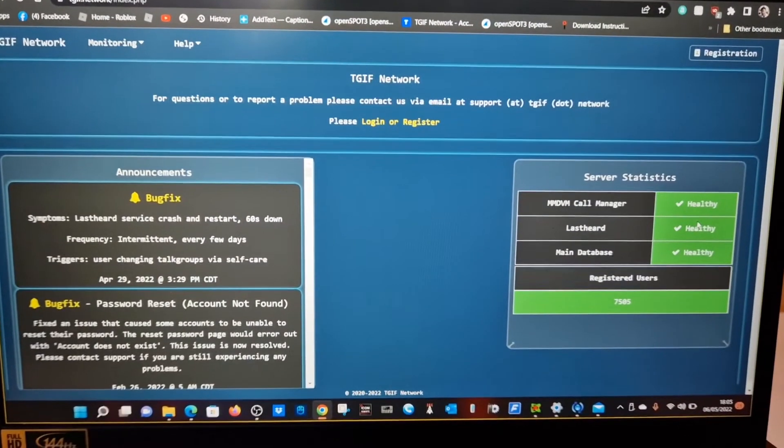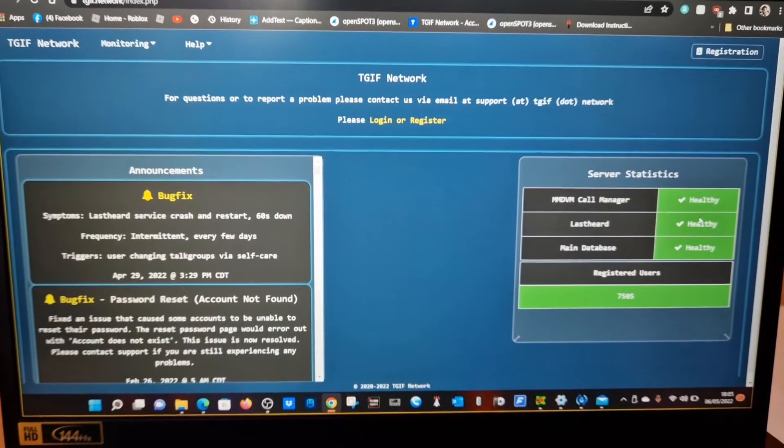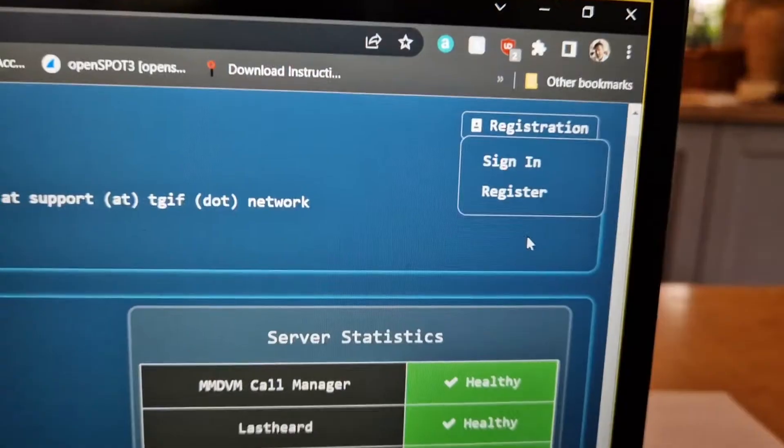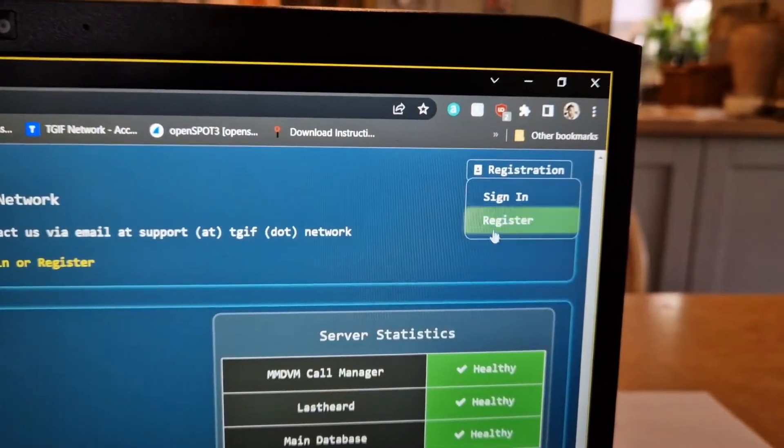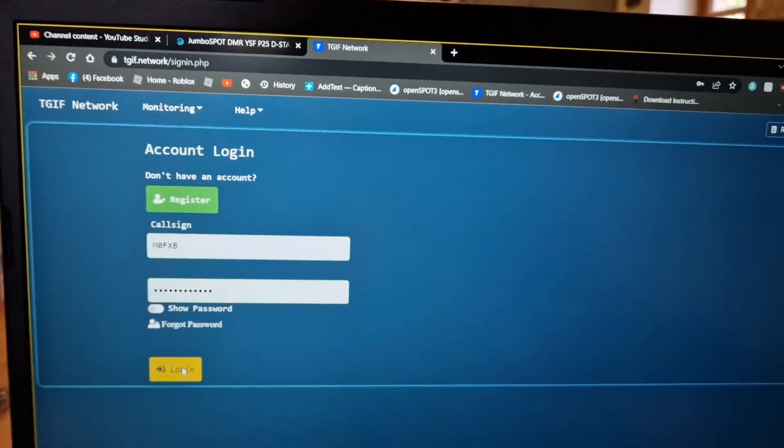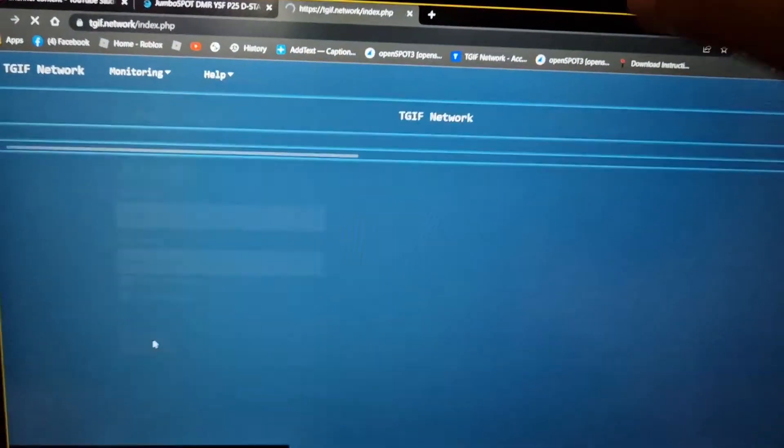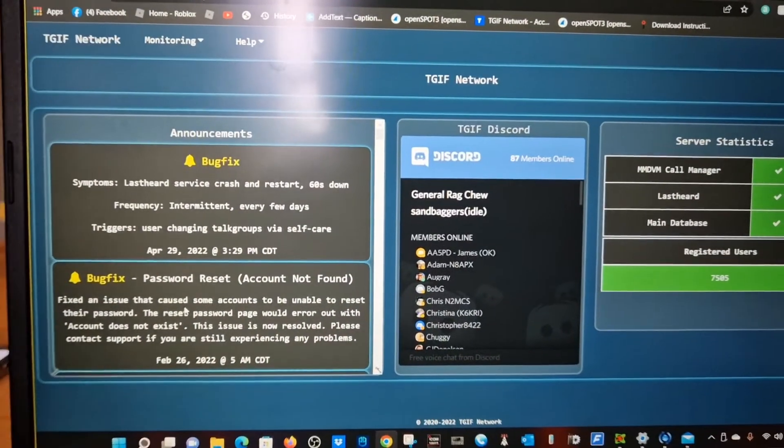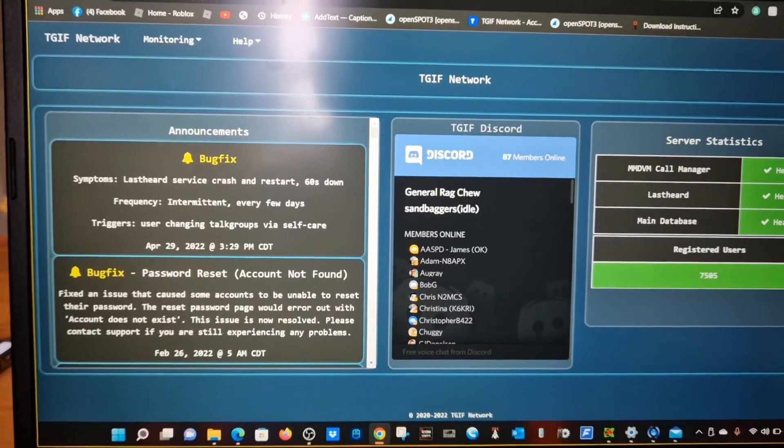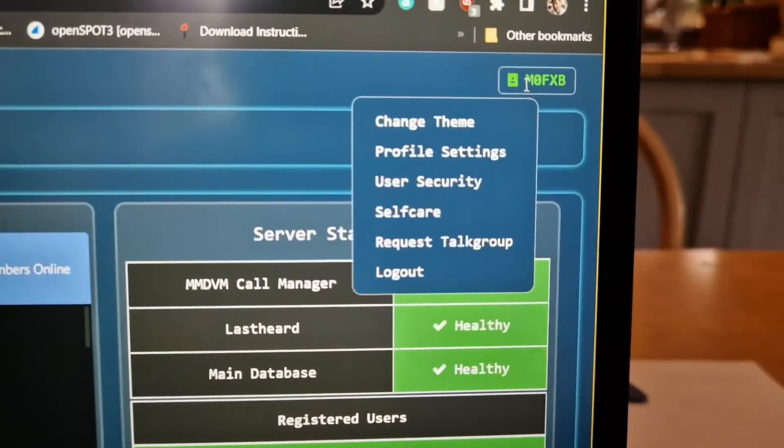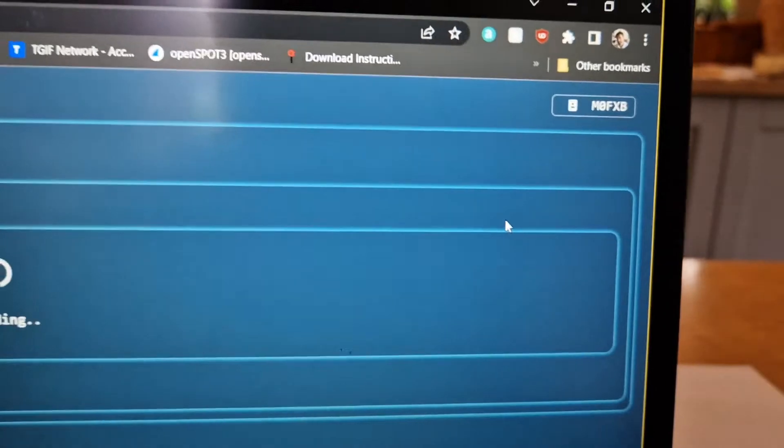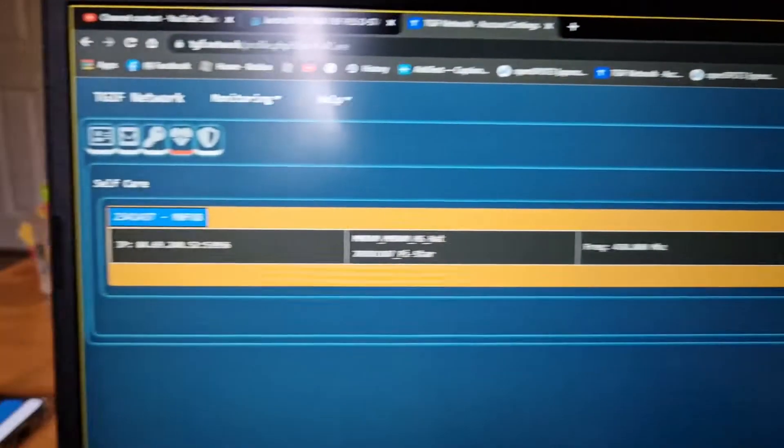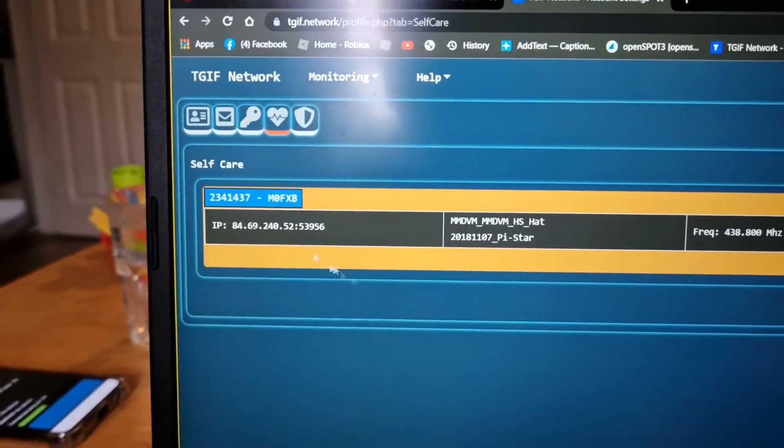I'll quickly show you the actual web page: tgif.network. You can sign in to register first. I'll try and sign in, see if it remembers my call sign, and then you want to do your self-care stuff. We'll go M0FXB, and look, here it says self-care. Click there, and then it instantly generates you a password.